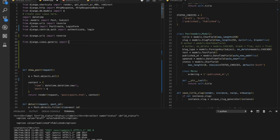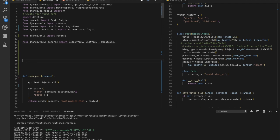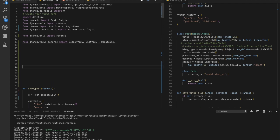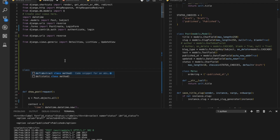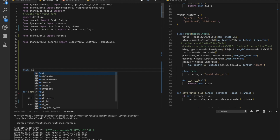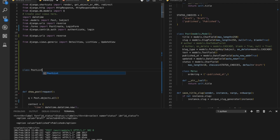Let's start. For class-based views, go to views.py. First import from django.views.generic: DetailView, ListView, and UpdateView. This is what we will be doing. We'll make a new class and inherit these things. First we'll look at how to render every post in our template using ListView.